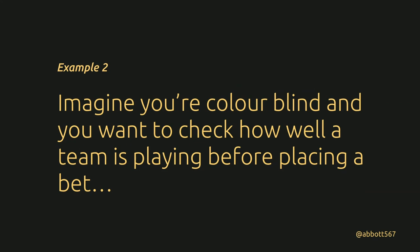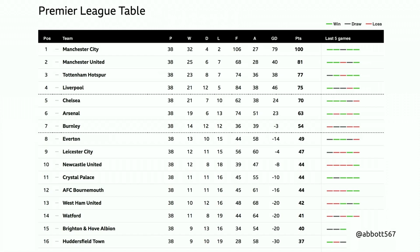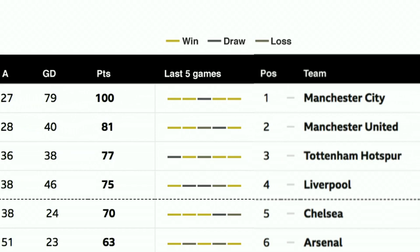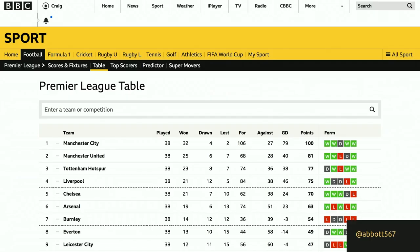Example two: imagine you're colorblind and you want to check how well a team is playing before placing a bet. You go to a popular sports website — this was BBC Sport — and you look at a team's recent form. If you're red-green colorblind, you can't tell the difference between a loss and a win. BBC Sport has now switched to a 'W' for win and an 'L' for loss, so even if you can't see the colours, you can still use it. It's just little things like that you need to start thinking about.